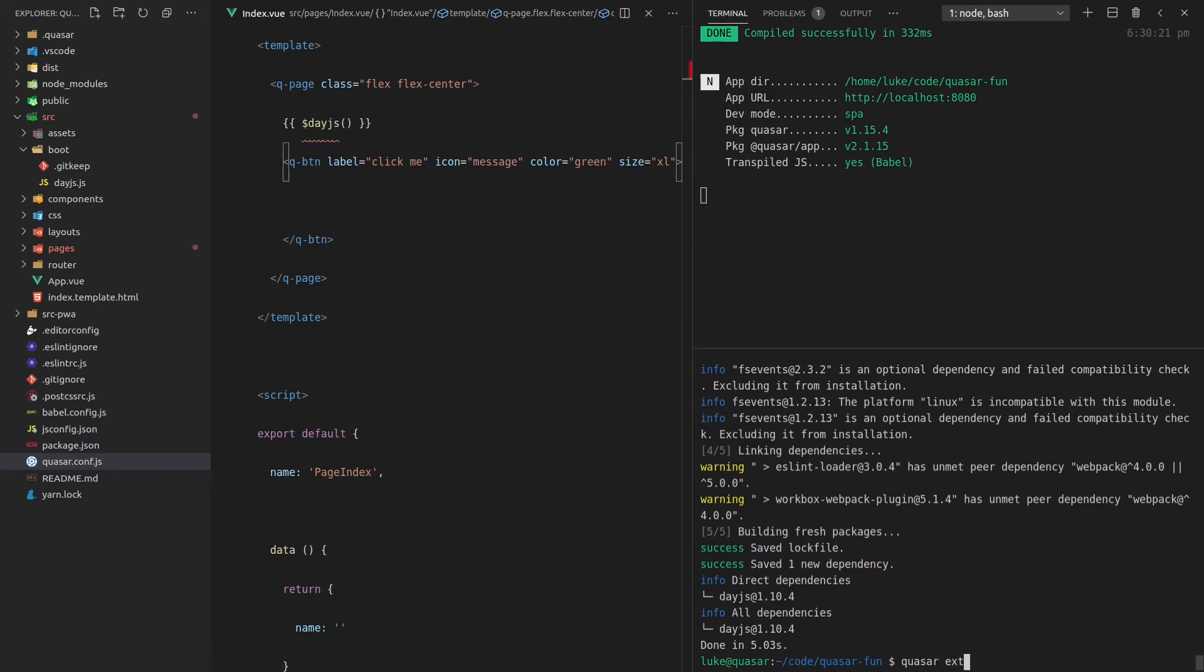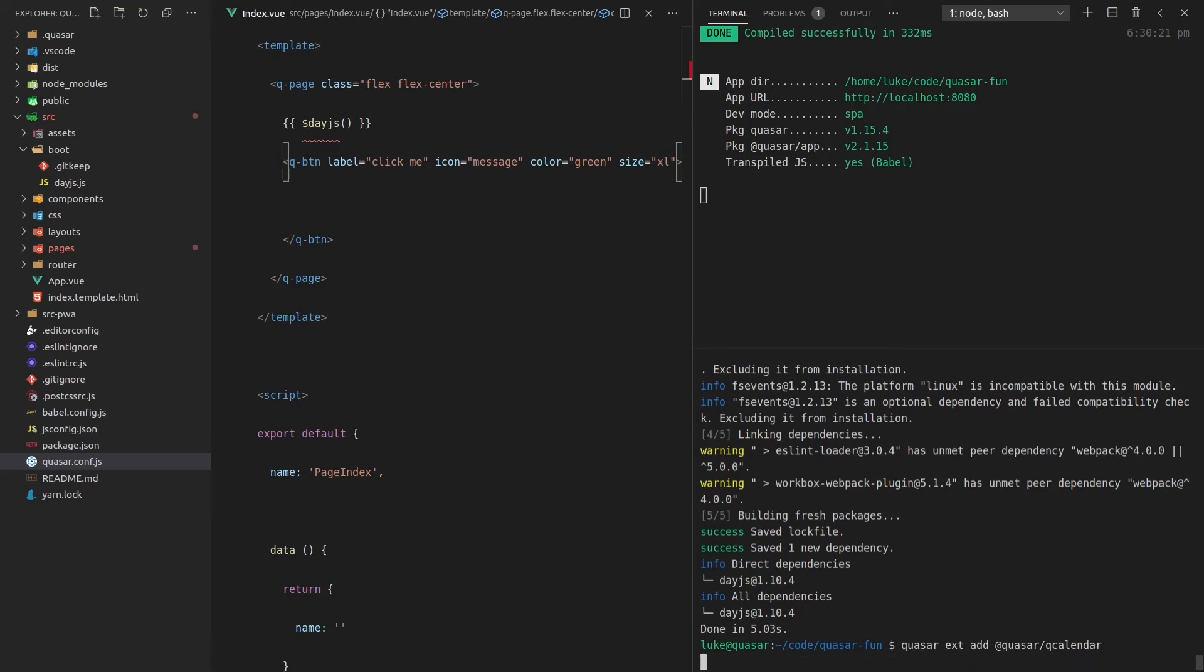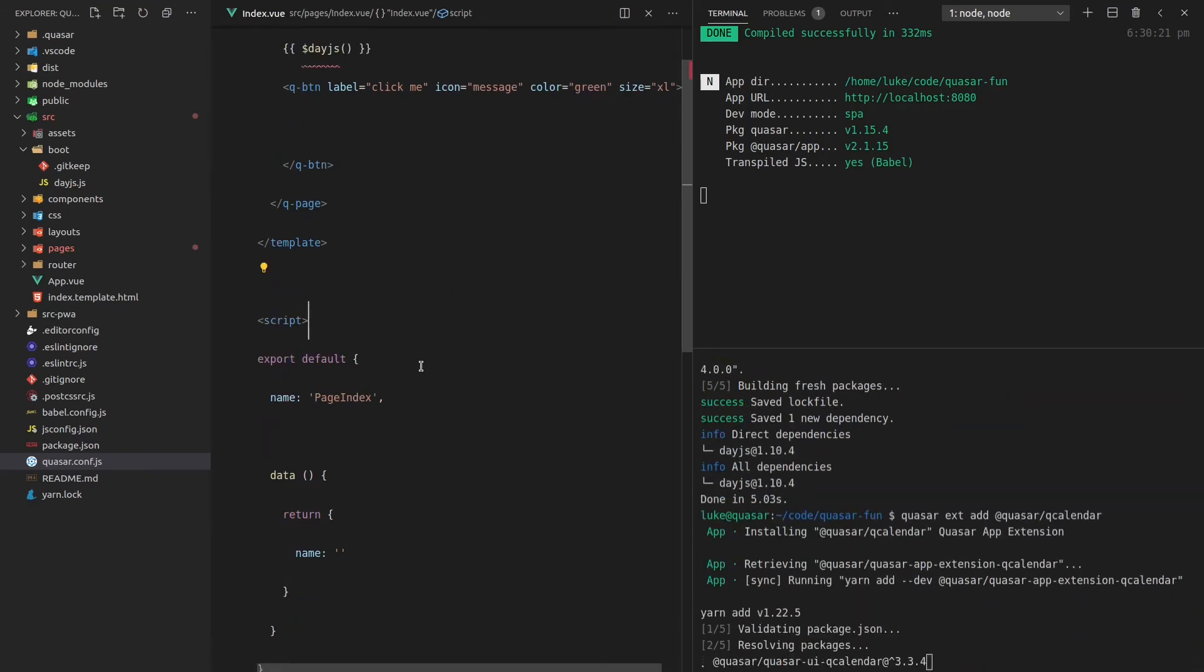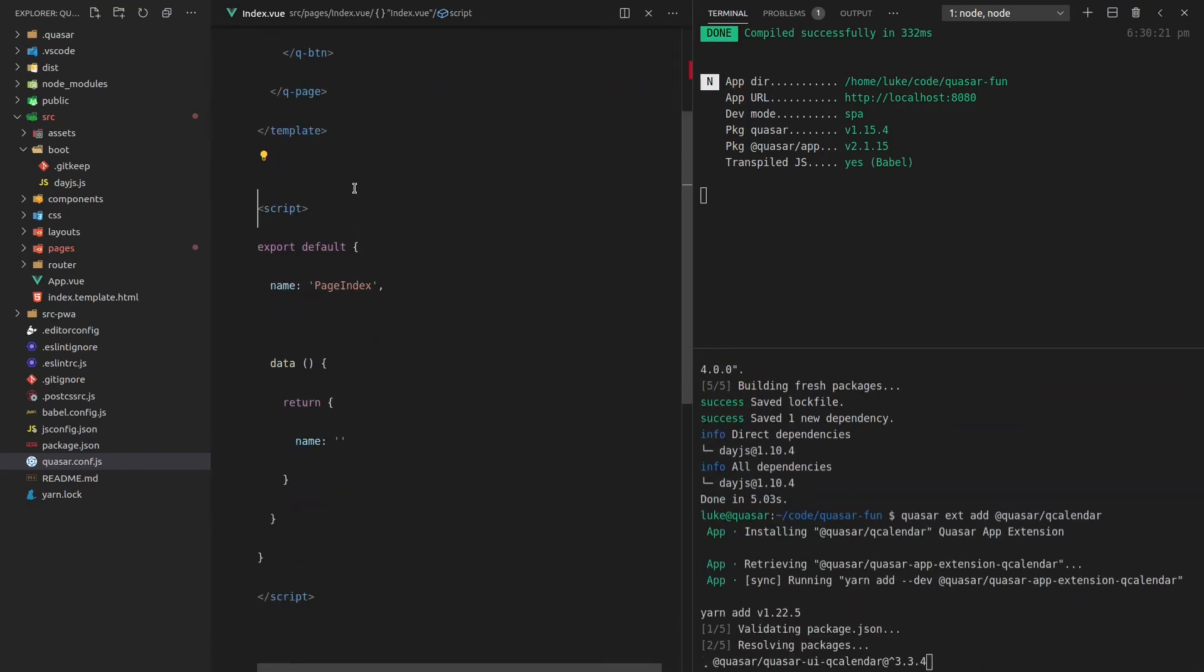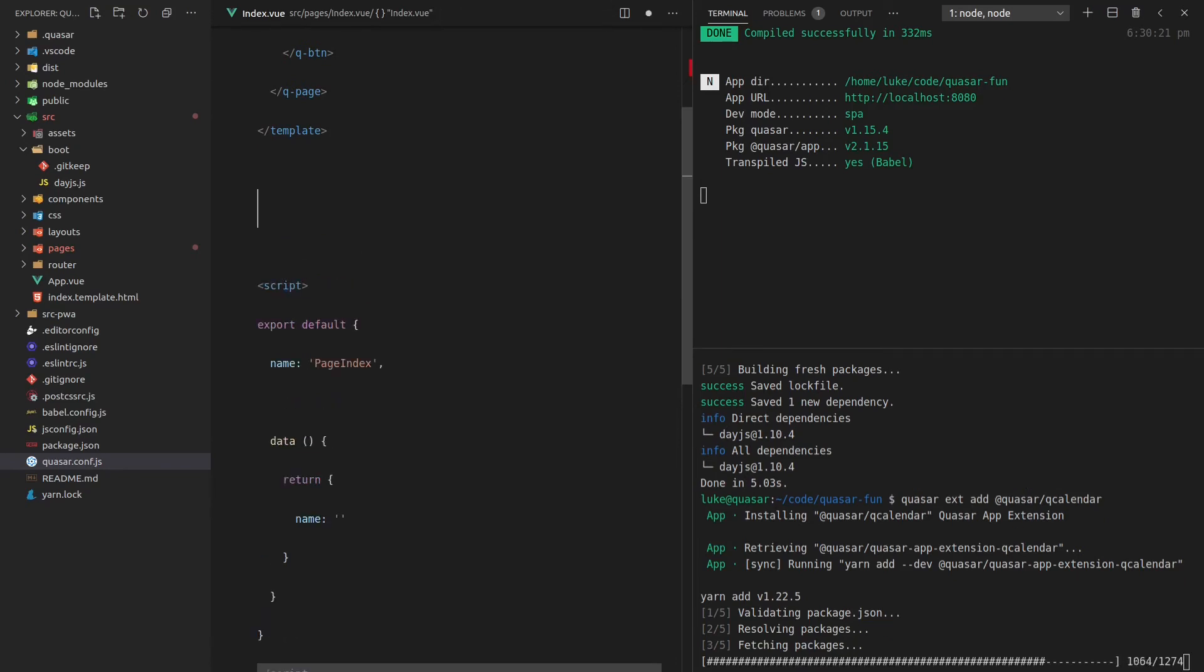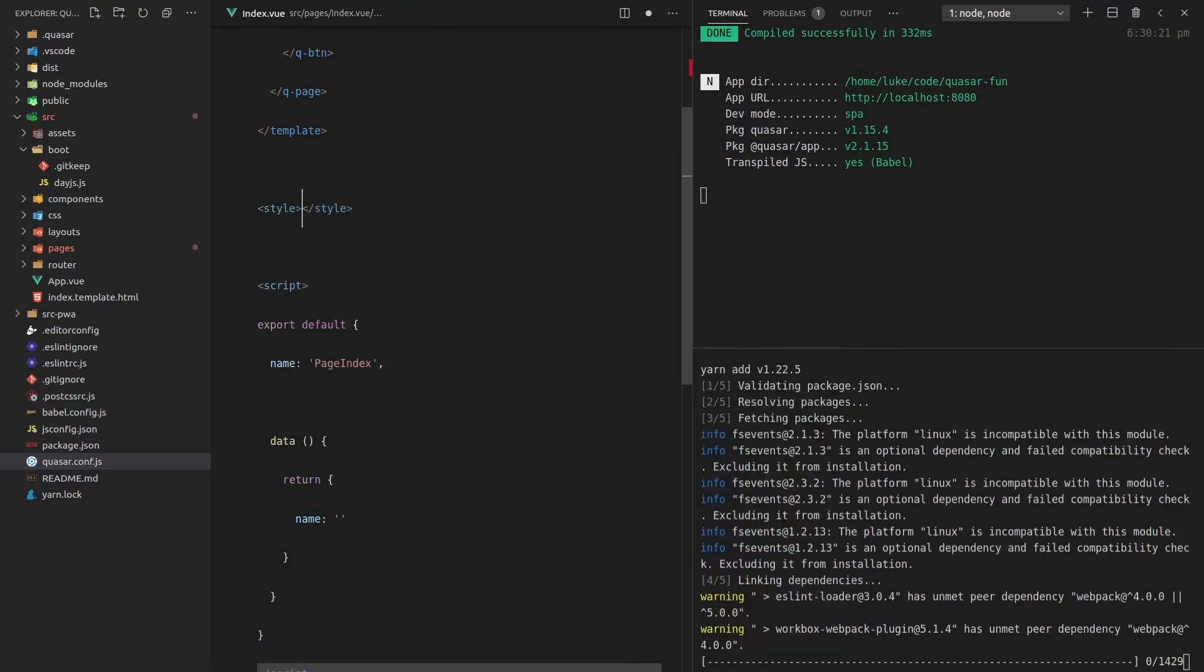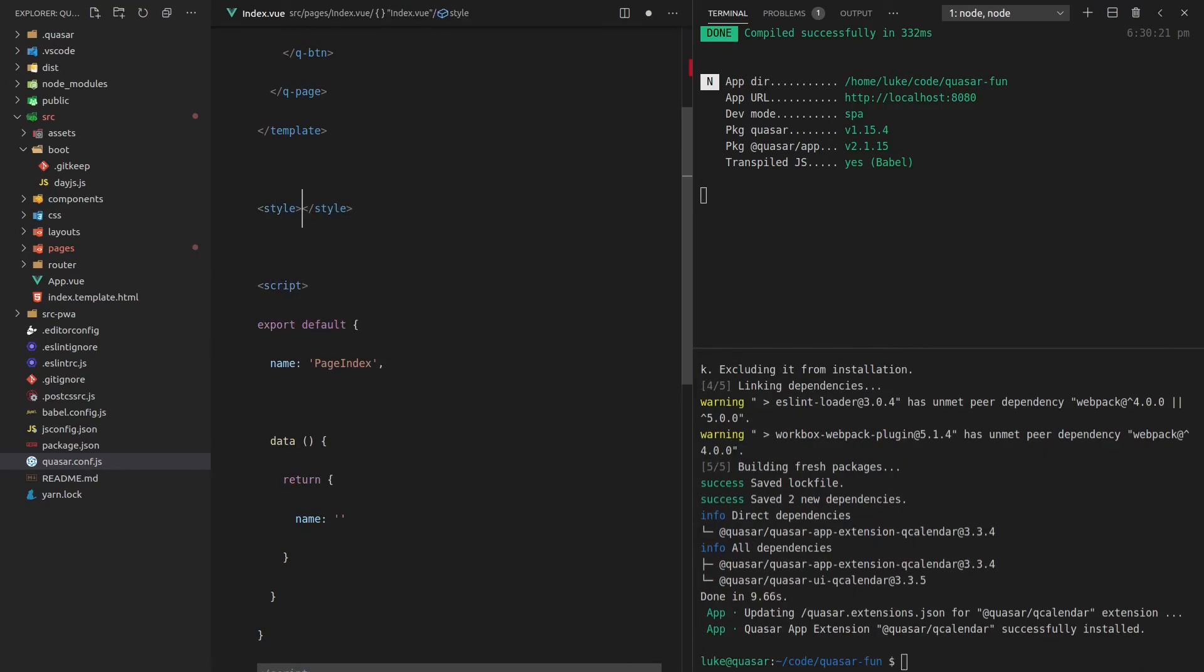Quasar extension add @quasar. And then this is going to be the q-calendar extension. So let's go ahead and install that. And while that's happening, I might actually come here and show you how we're actually going to use the app extension.